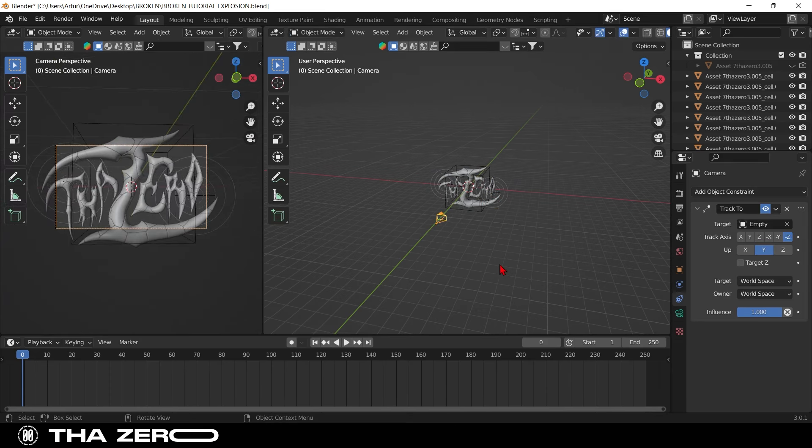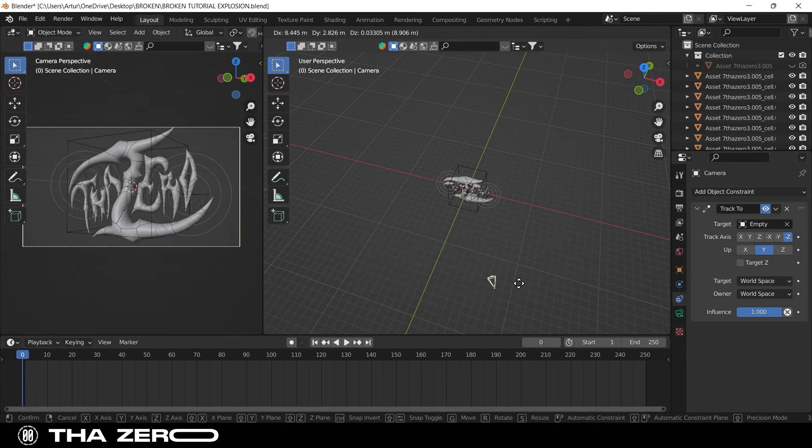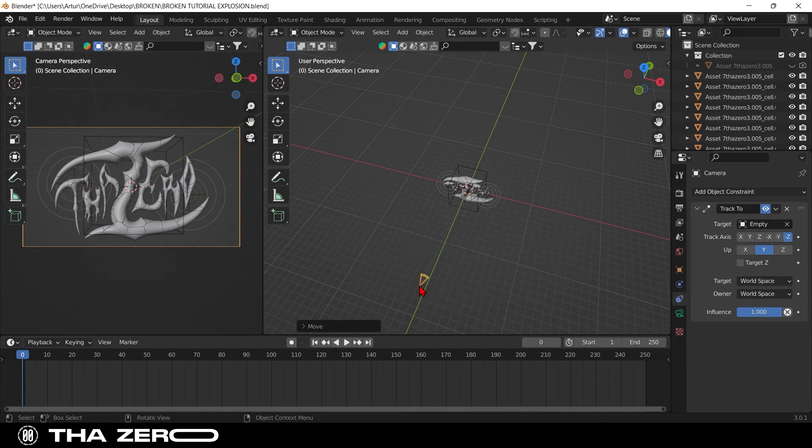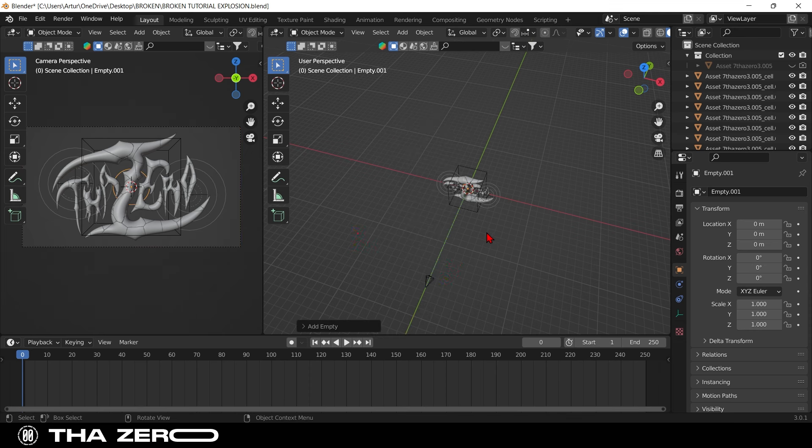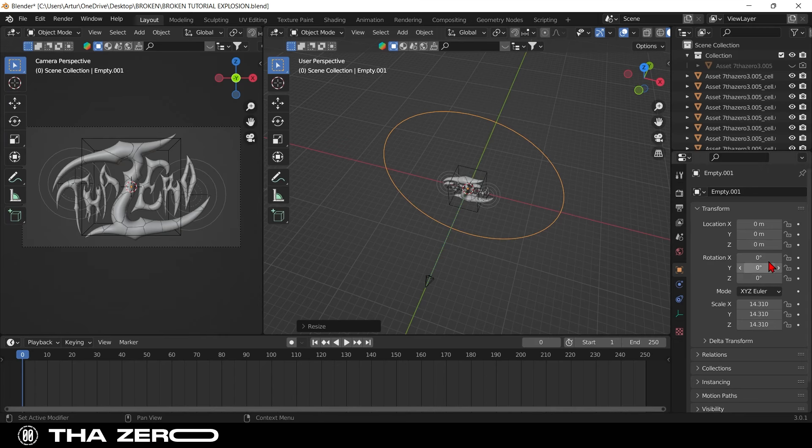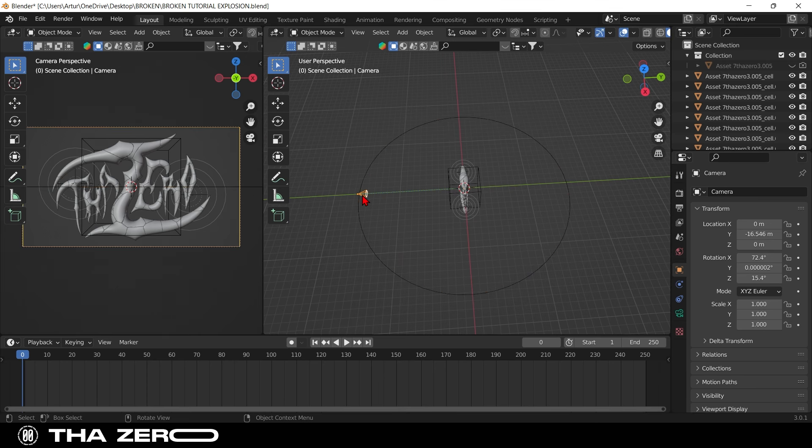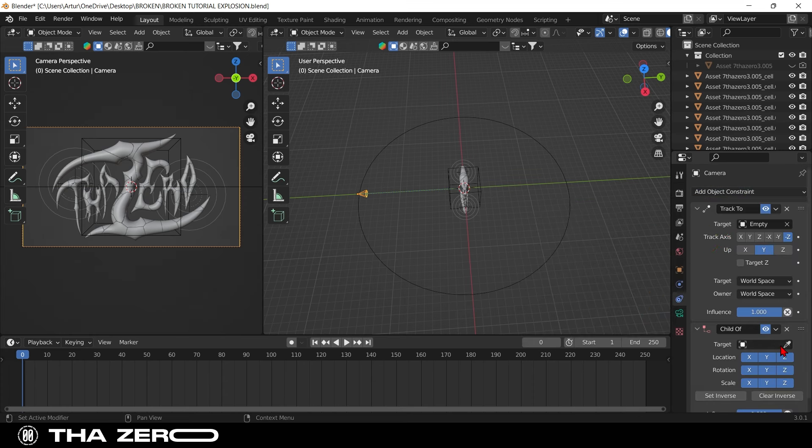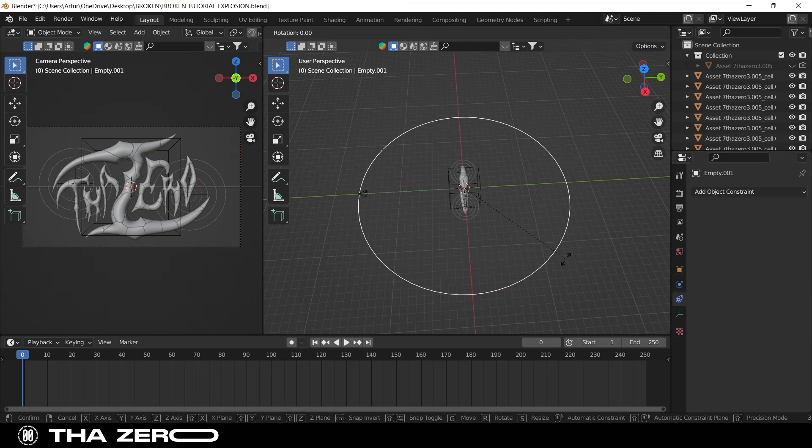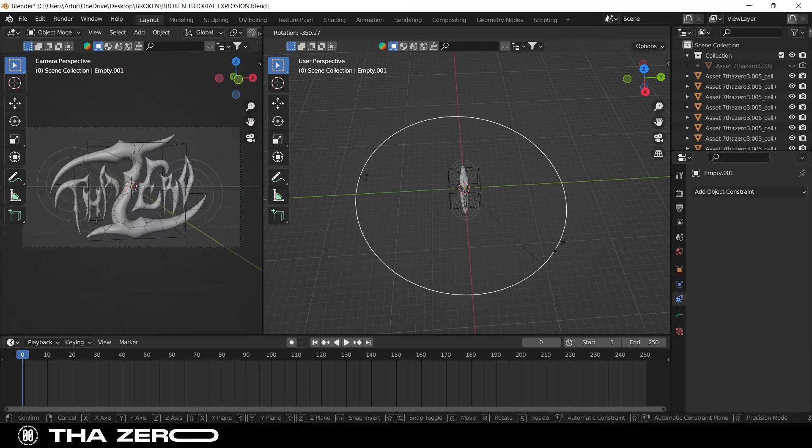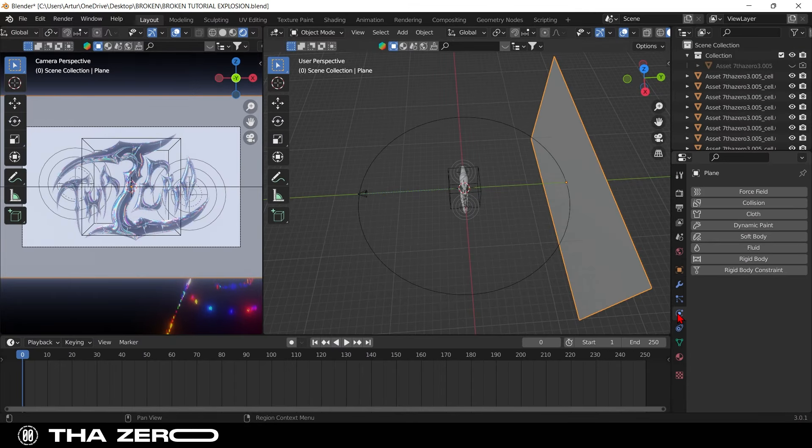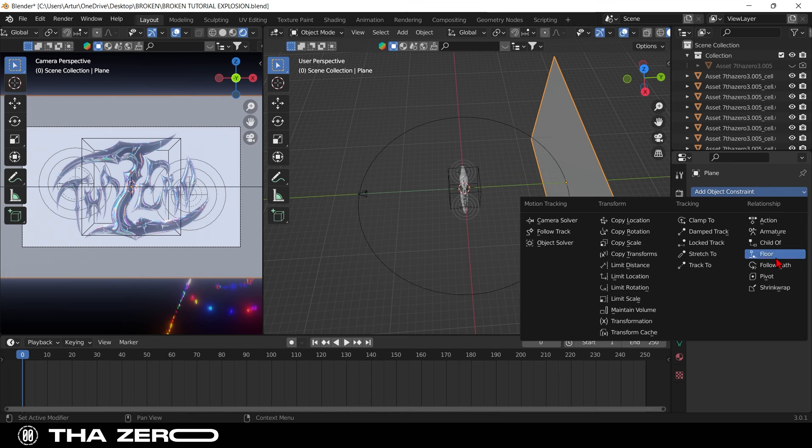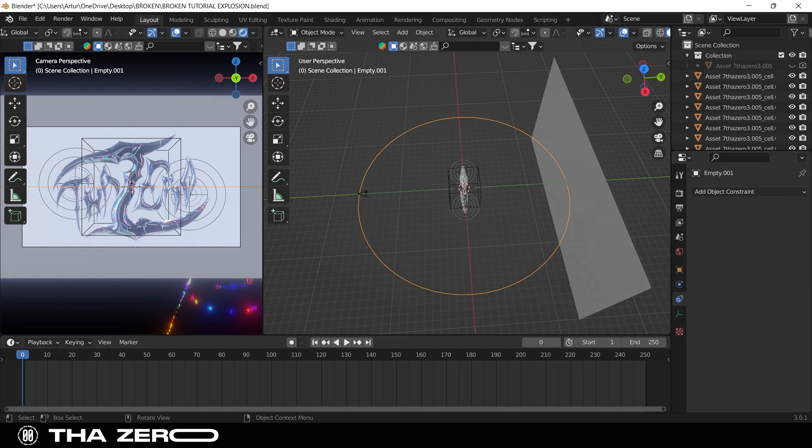Now I'll show you another cool trick. I want my camera to rotate around my graphics. To do this, I add an empty circle, scale it and position it in such a way as to bring it closer to the camera. Select the camera again, go again to the object constrain properties, but this time select child of, and with the dropper select the circle. This way, the camera is attached to the circle and will make every movement the circle makes. You can do the same thing with the background too. You have to select the background, go to the object constrain properties, select child of, and connect the background to the circle.